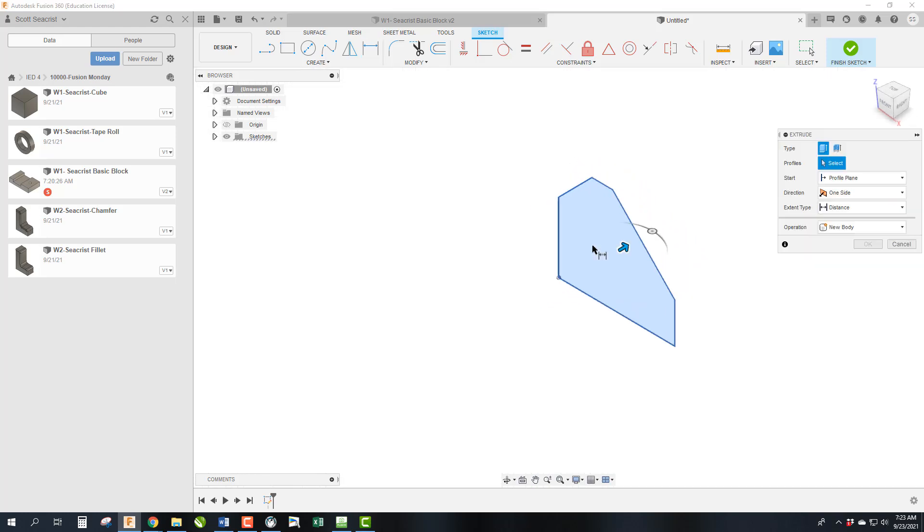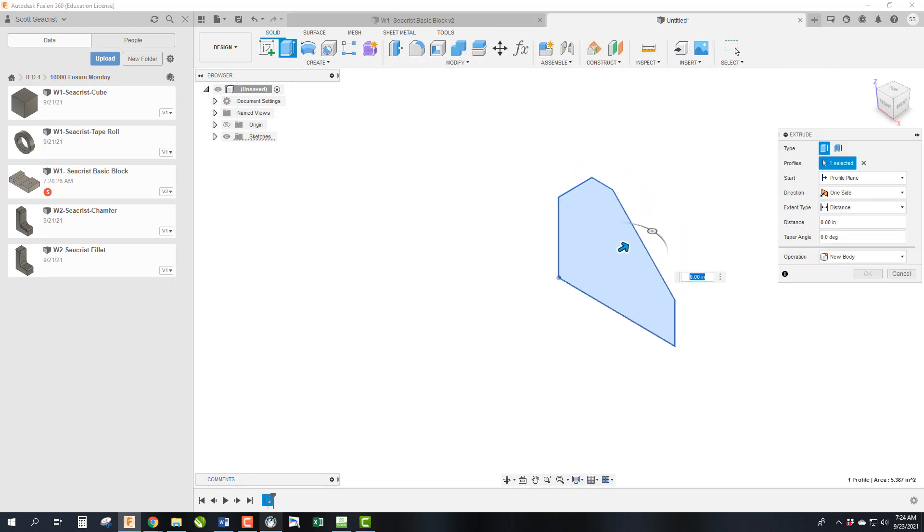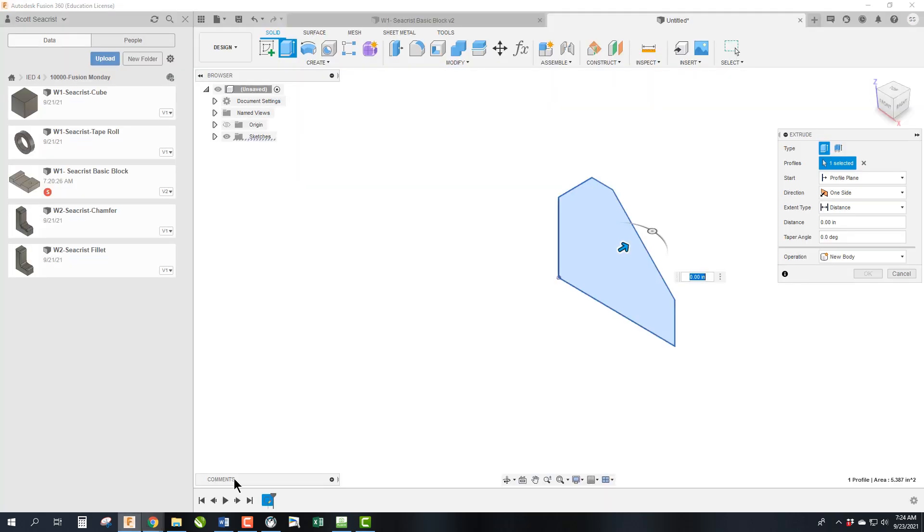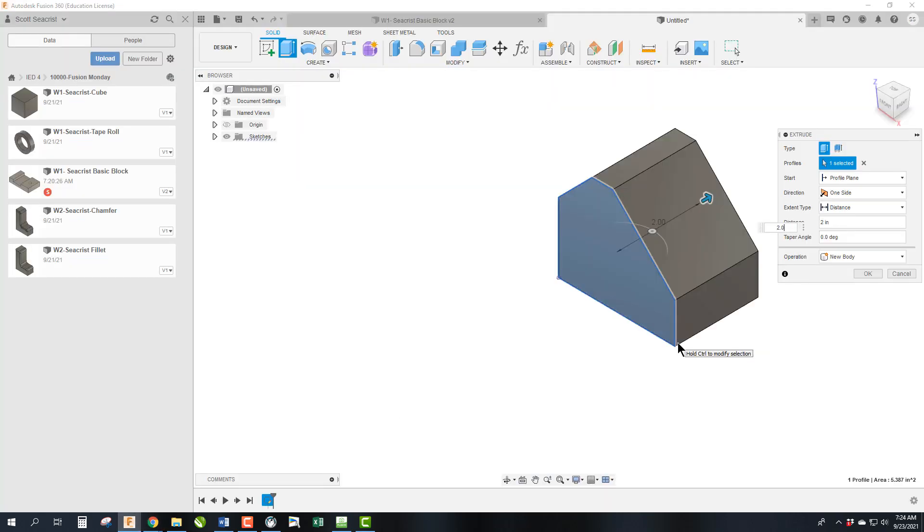So we're going to go ahead and hit E on the keyboard to jump right with the extrusion. The math from the drawing is the whole thing is 2.8 and each side is 0.4 so that means that the center core is 2. So we're going to go ahead and do that. It's 2 inches.